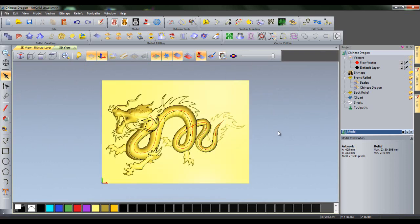The purposes of the two vector layers will be explained at a later point. Currently my dragon relief does not look very realistic. Its back is far too smooth and does not look very reptilian.